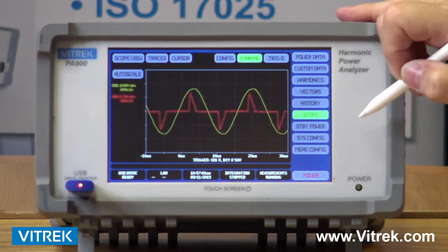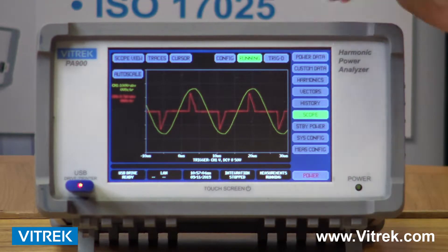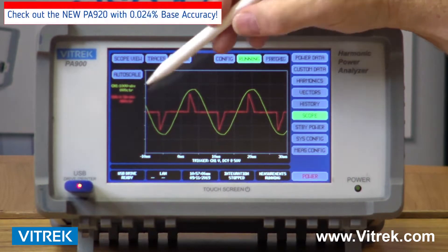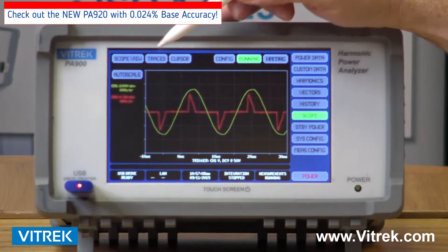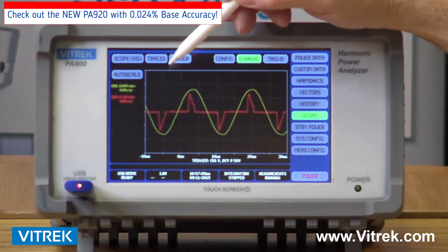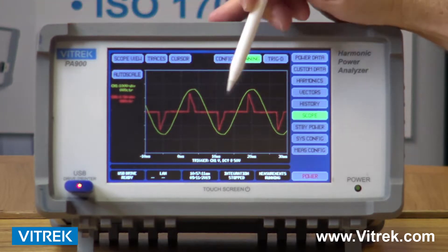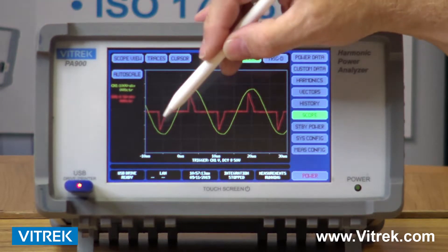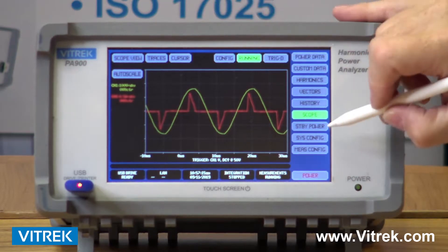I have a scope mode which gives me the ability to look at however many traces — up to six traces at a time on the screen. Right now I'm looking at my voltage and current waveforms.